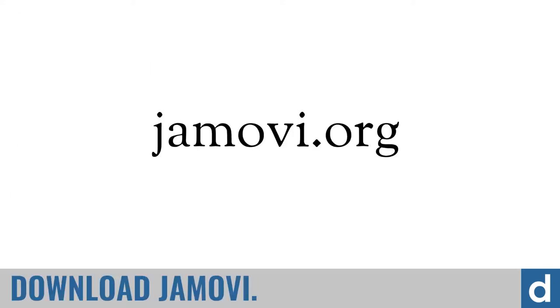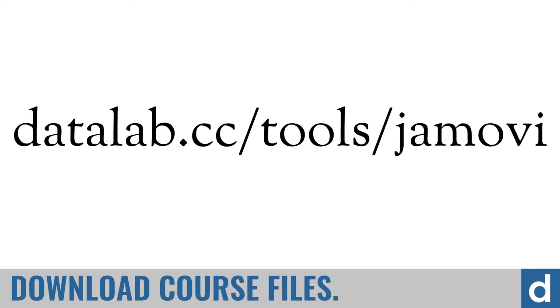Go to jamovi.org and download the program. And then go to datalab.cc/tools/Jamovi to download all the course files so you can follow along with what we're doing and start working on your own data too.